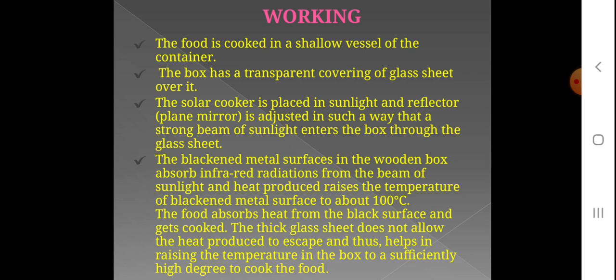So this is about the solar cooker. The solar cooker uses solar energy directly to cook the material. This concludes the topic of the box type solar cooker.